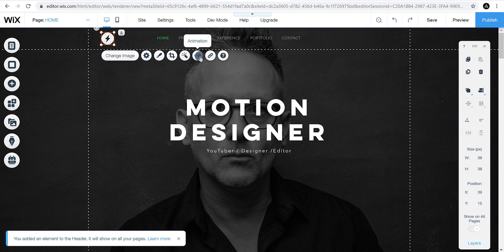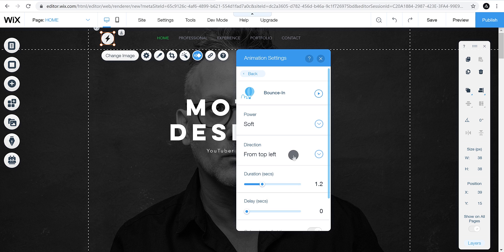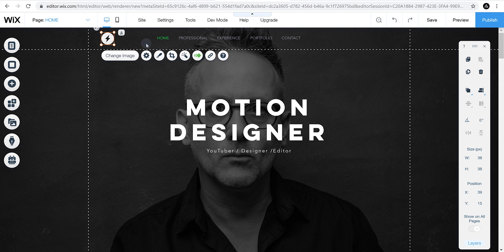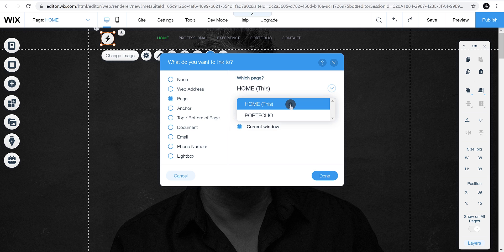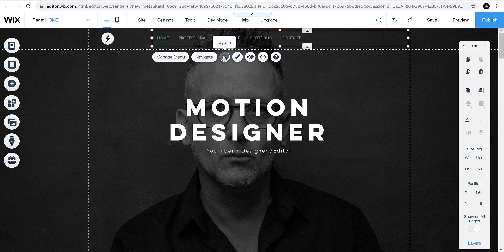You can also add animation to any element. Select the element and click the Animation button — there are a bunch of animations to choose from, and you can customize any of them. Let's go with Bounce In, then click Customize and change the direction to From Center. You can also add a link so that when someone clicks the logo it redirects to a specific page. Select the page and choose Home from the dropdown, then click Done. Our home page is done, and I never typed a single line of code.